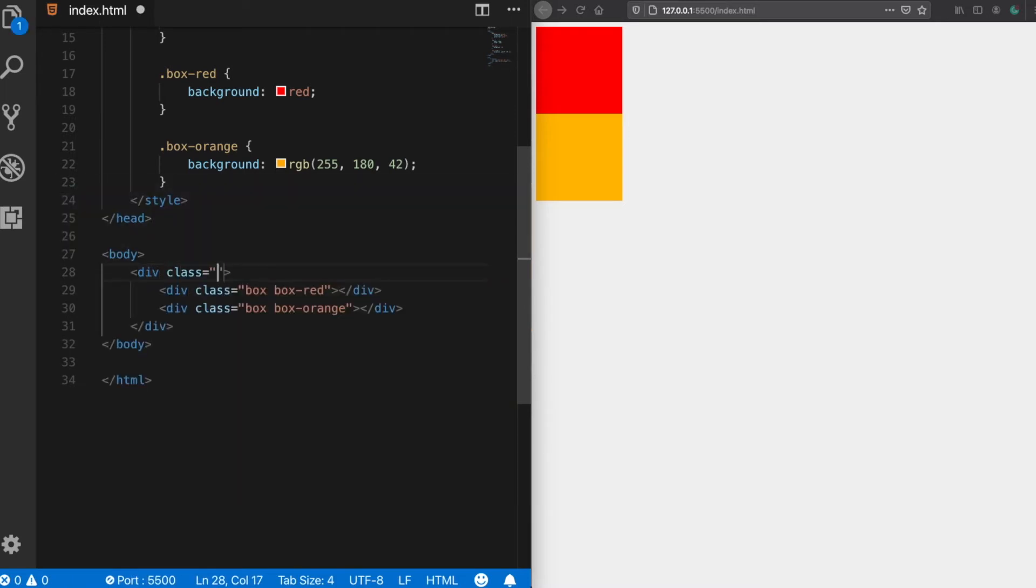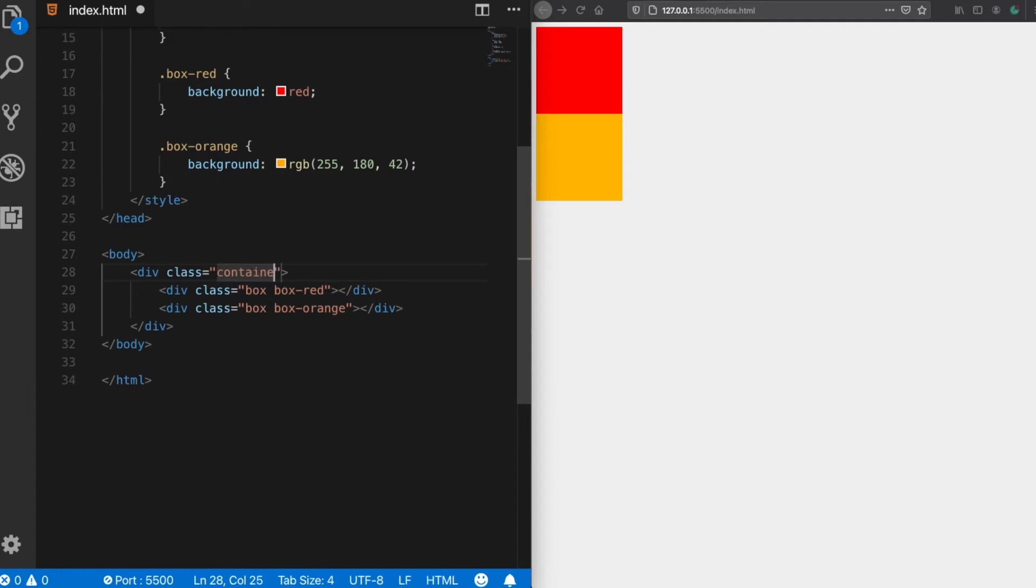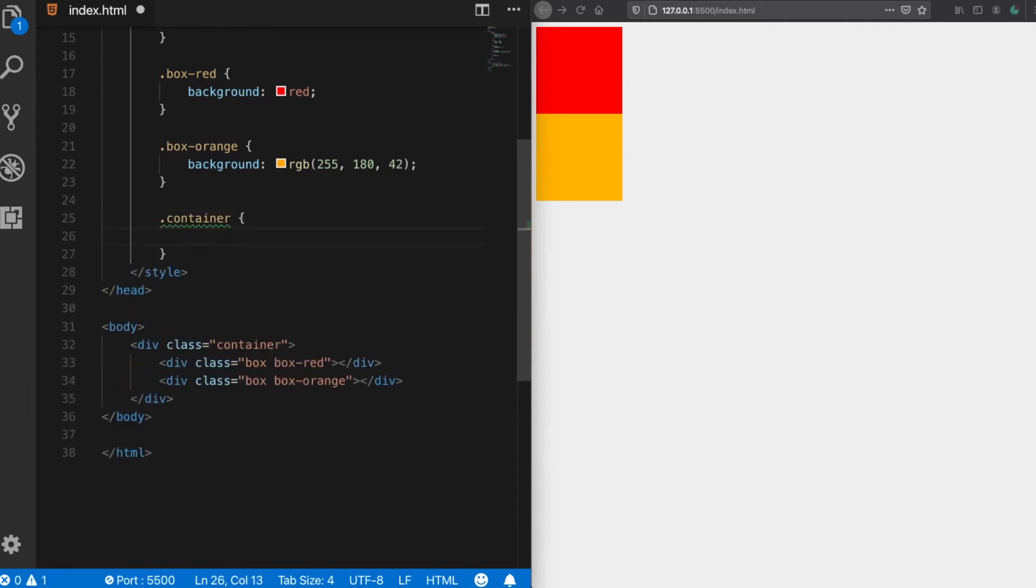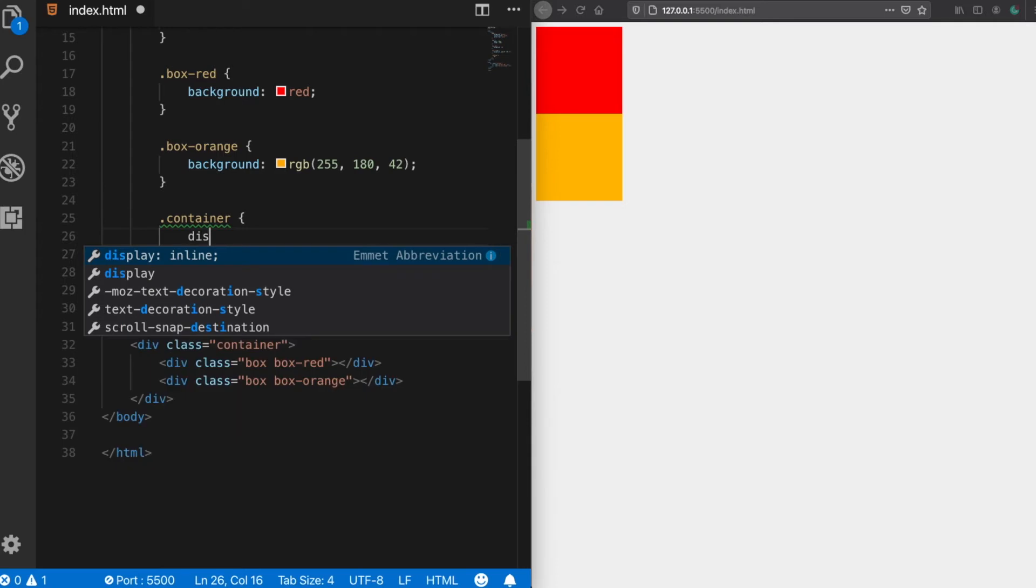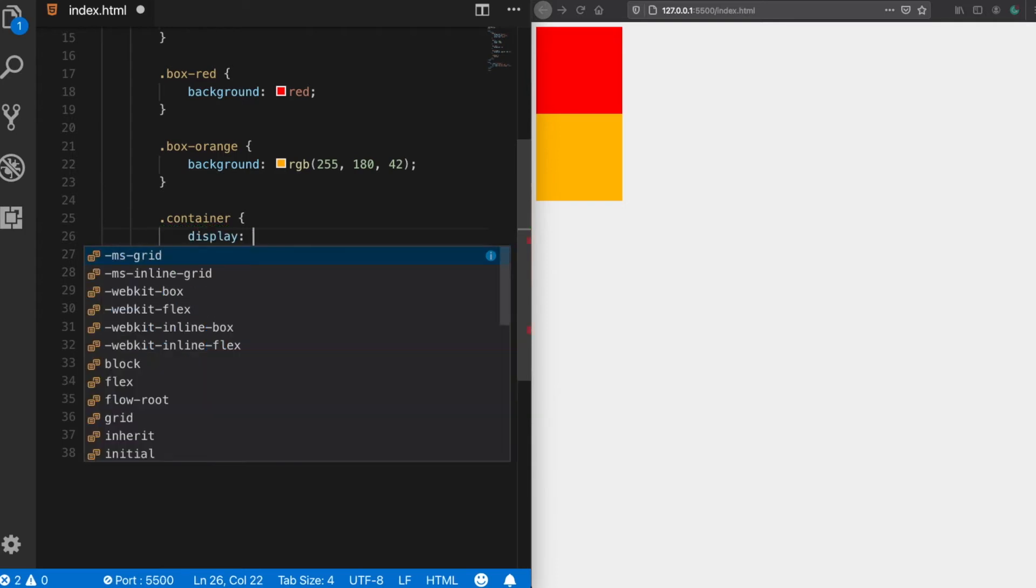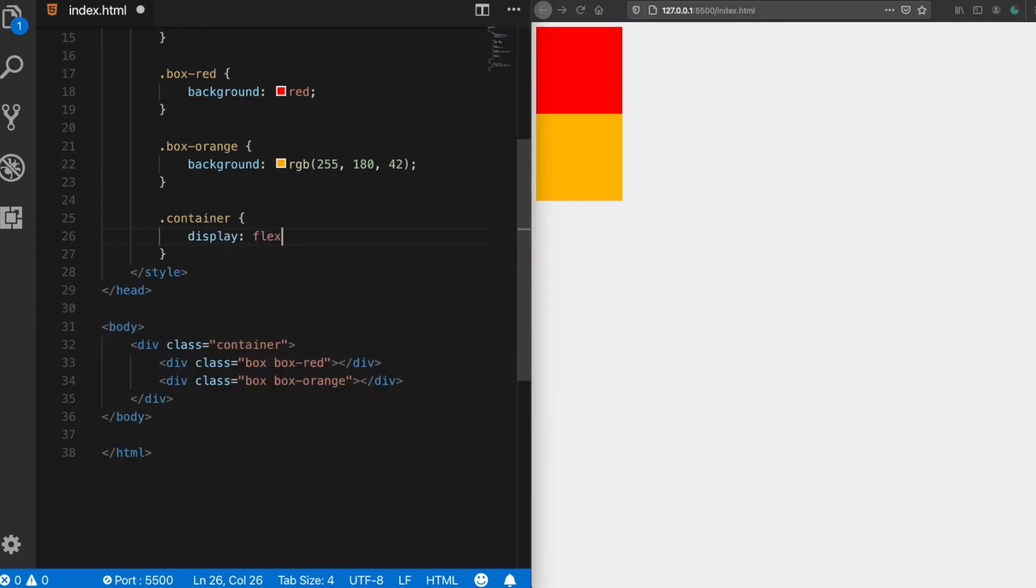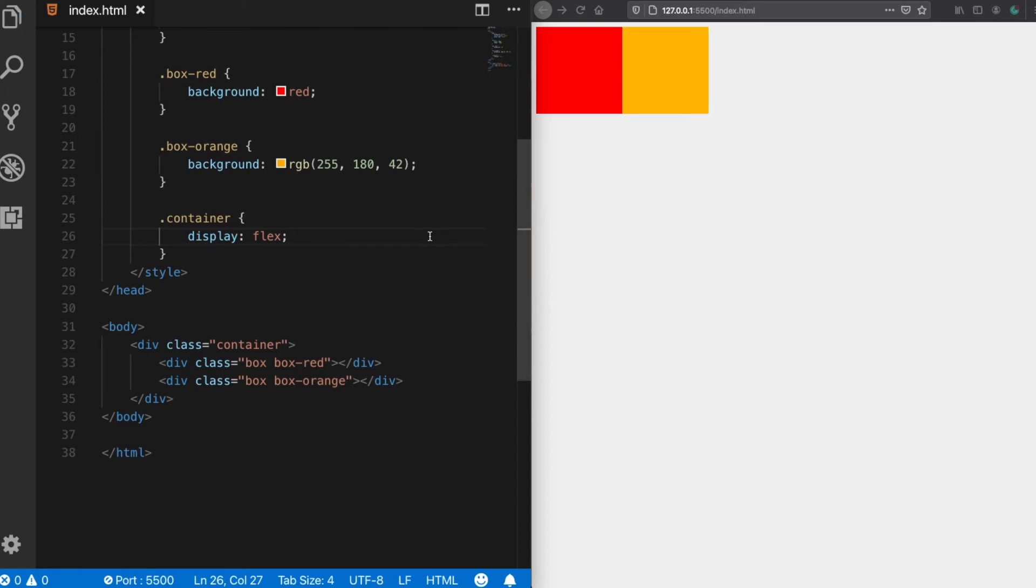Let's define a class of container. So when we define here a flex property, after saving it all of the elements under this container, which are these boxes, will become its flex children. So let's save it. As you can see, now their position behavior also has changed because now they are flex elements.